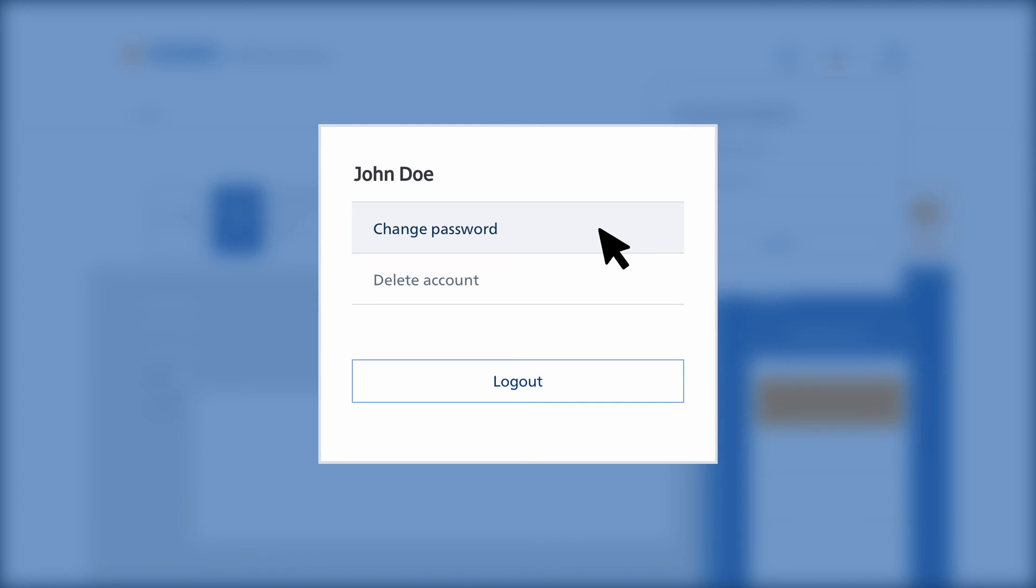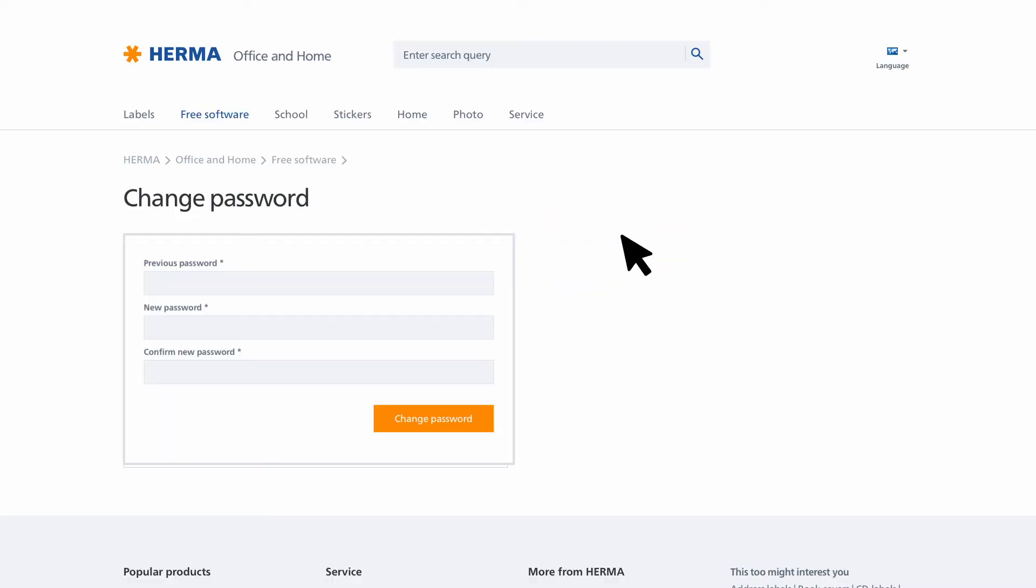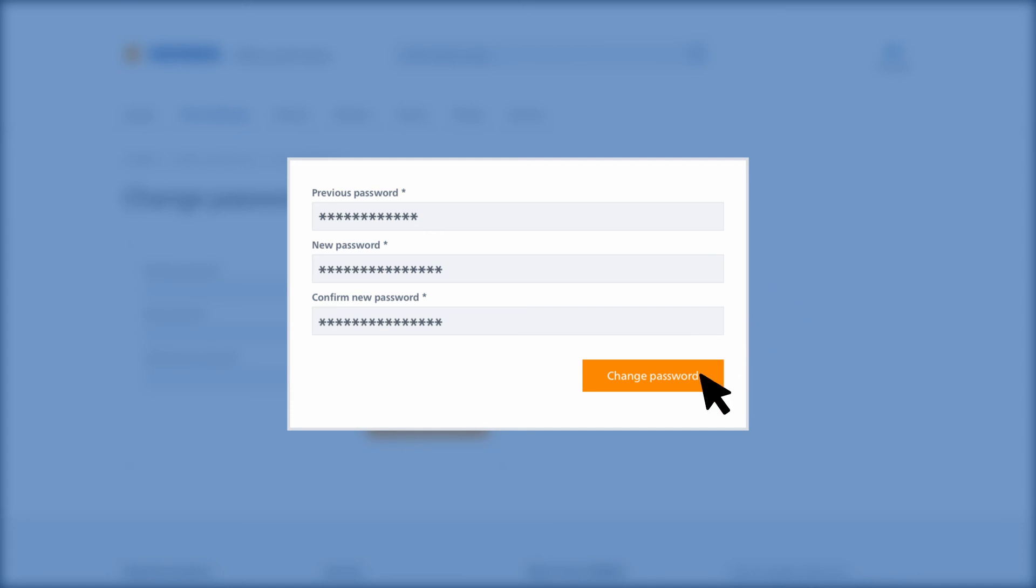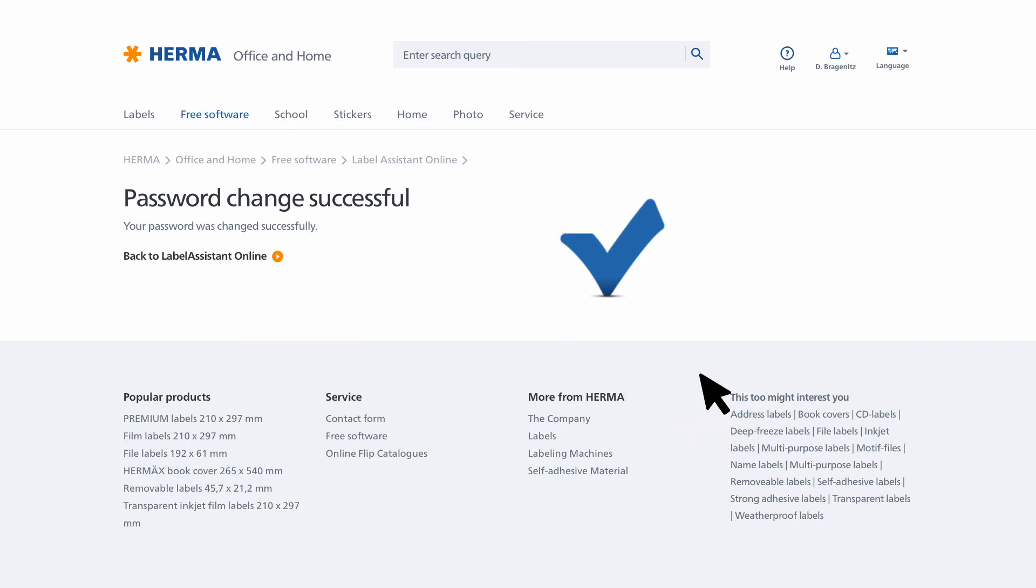You'll now be redirected to a new page. Enter your previous password and your new password. Click the Change Password button to complete the process. Now you'll receive confirmation that your password has been changed.